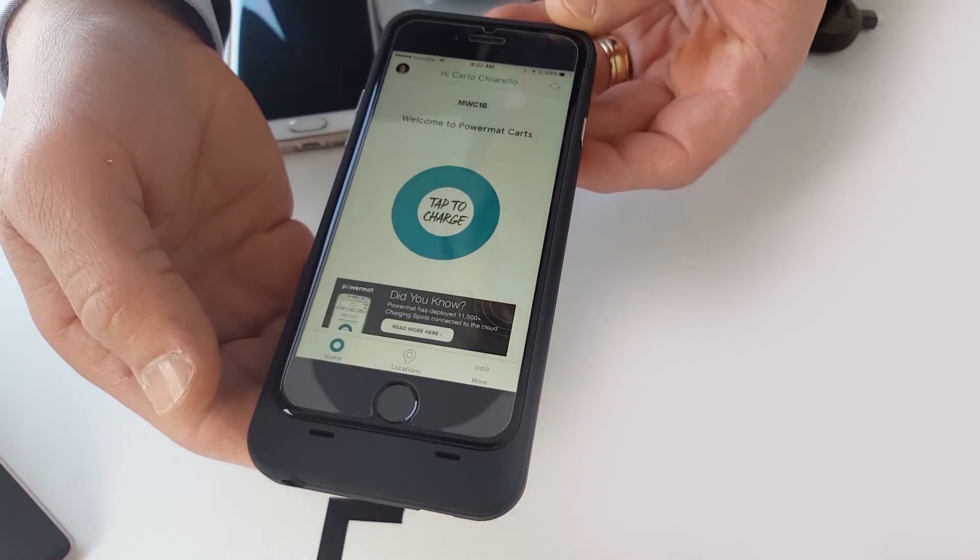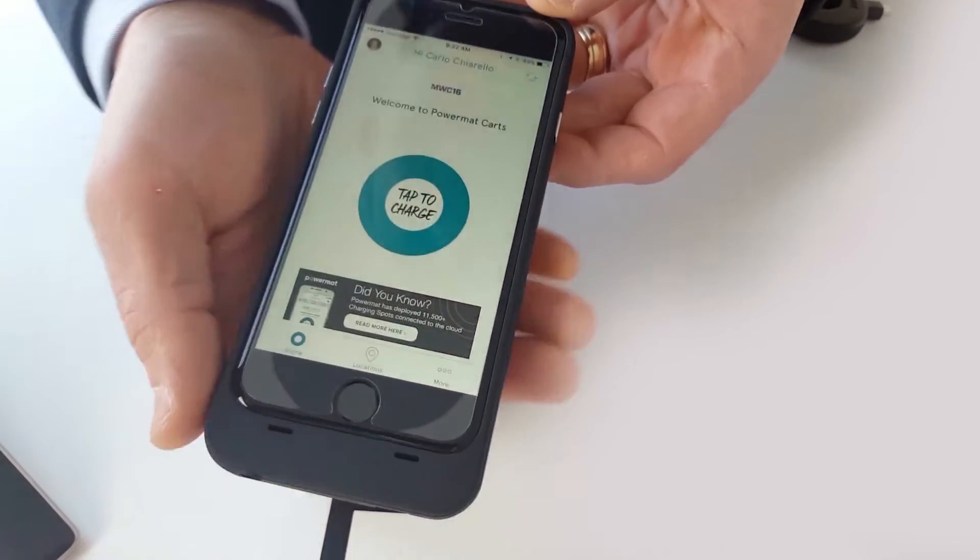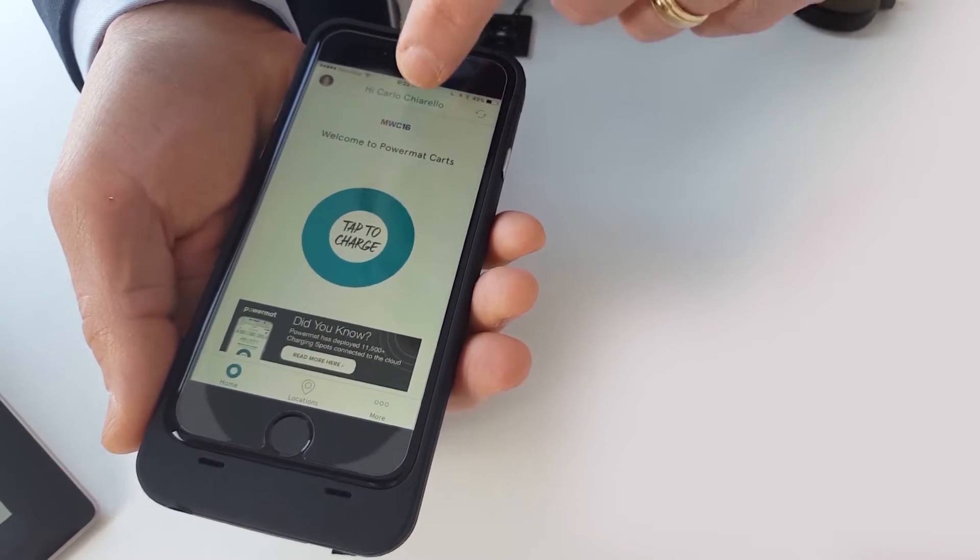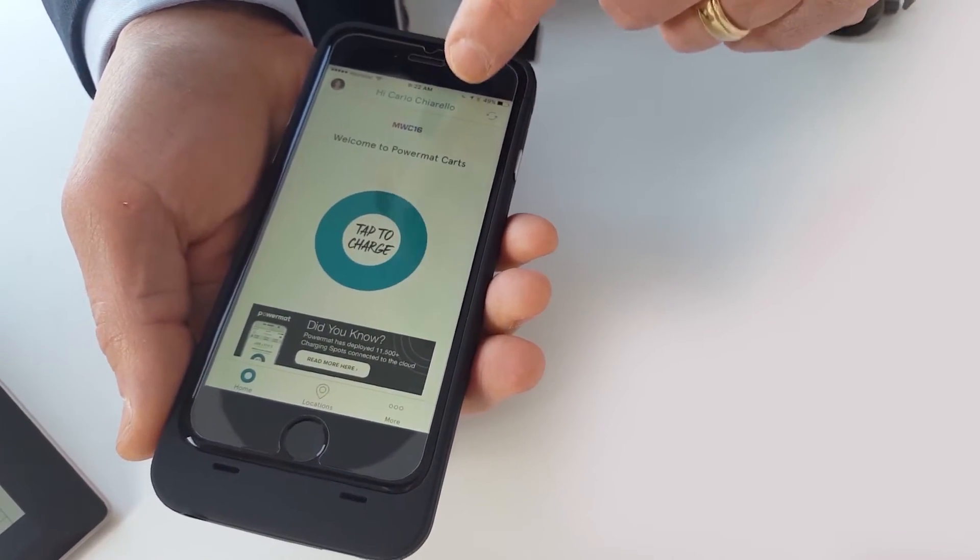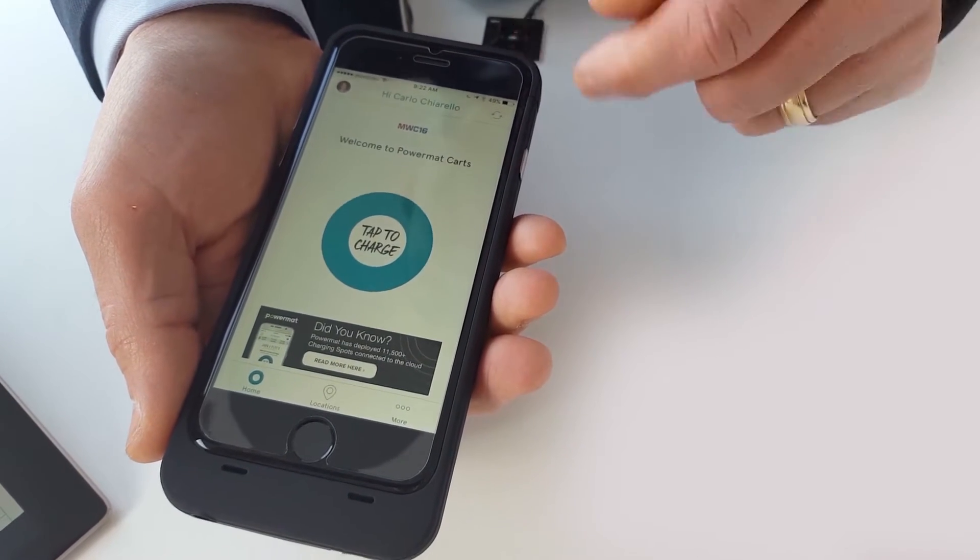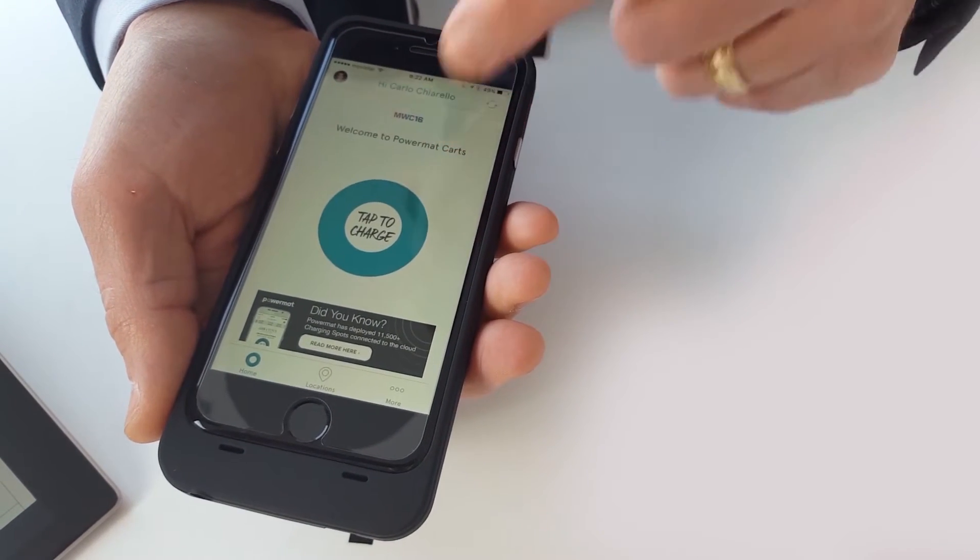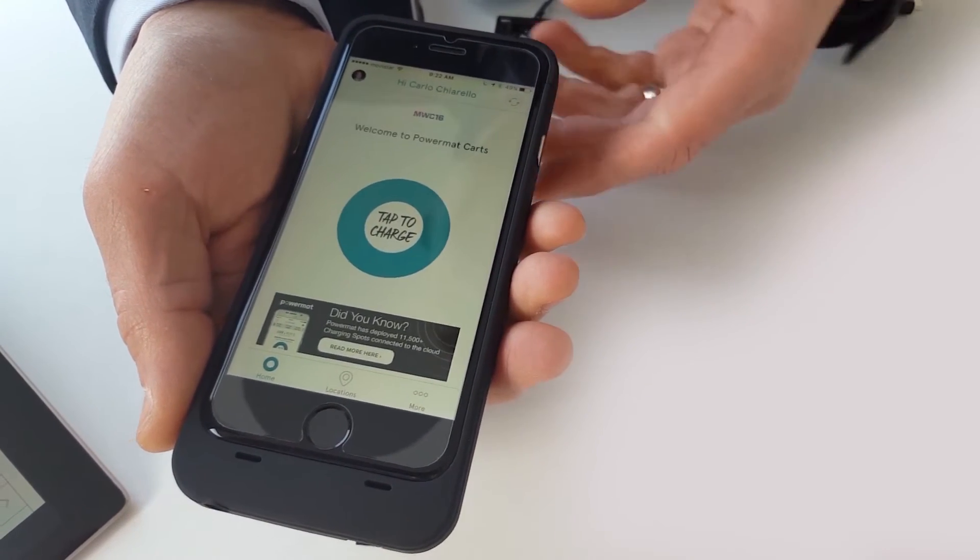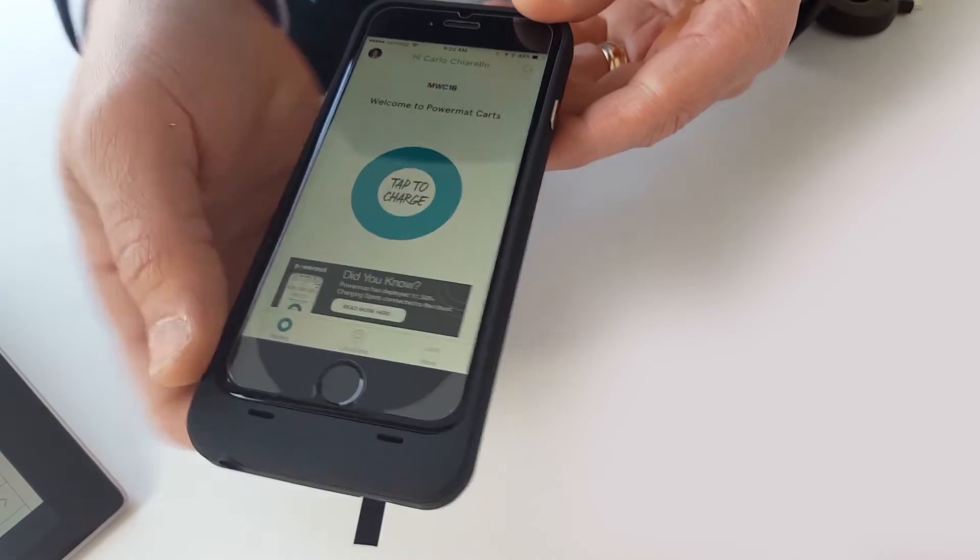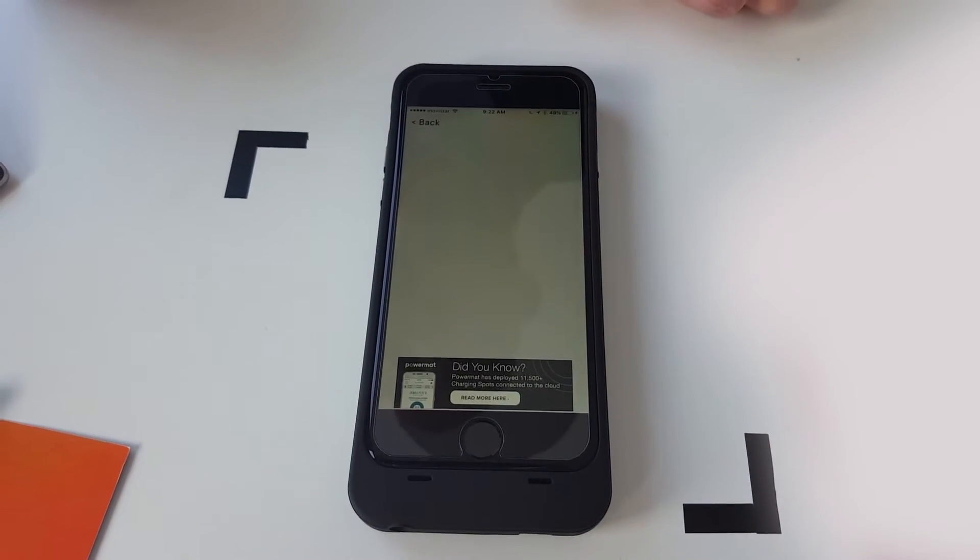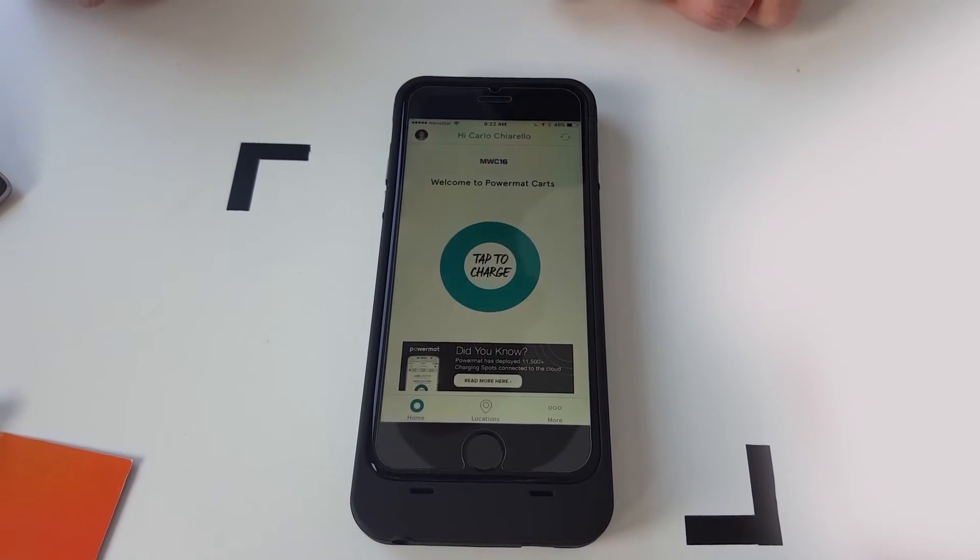So this is our application. It's detected that we're in the power cart area here at Mobile World Congress. And it's ready to tap to charge because I've already registered as a user. So I'm just going to place it on the AirFuel resonant.